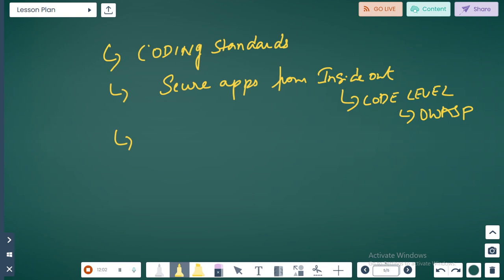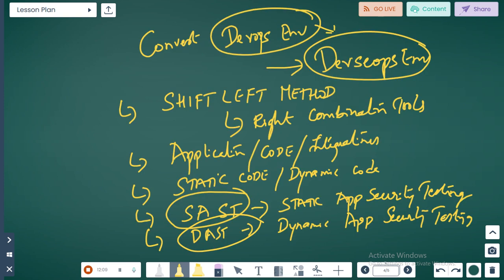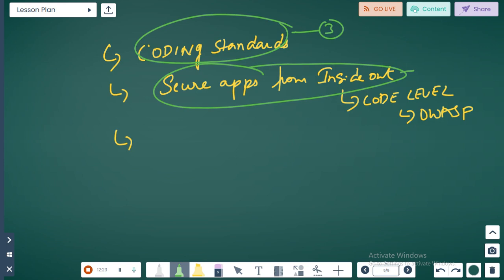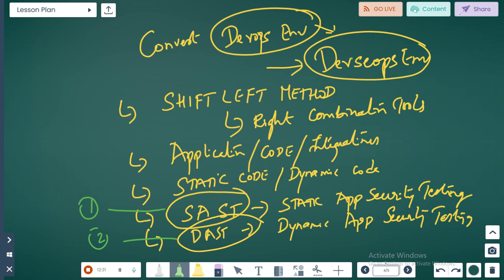These are the various combinations: one, two, three, four. If you follow the right combination of security methods, then your whole shift — the conversion of your DevOps environment to DevSecOps — happens. This is called the shift left method.